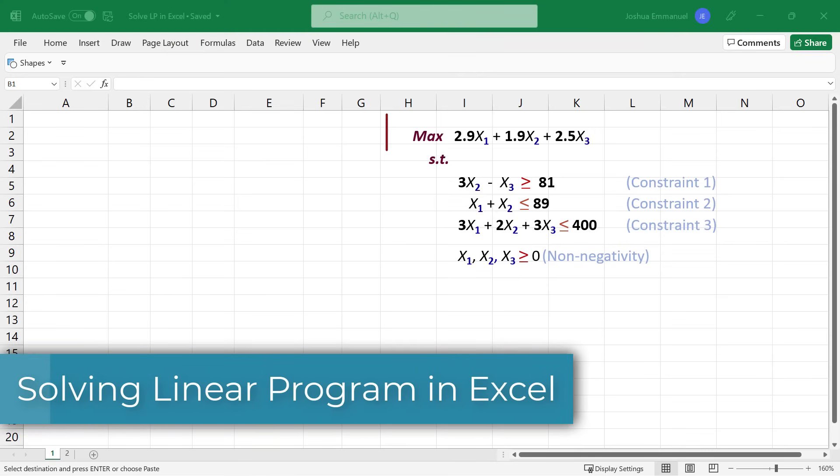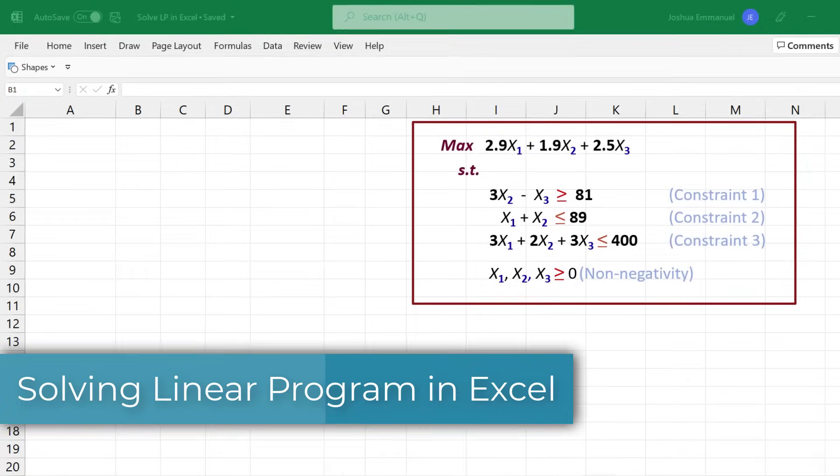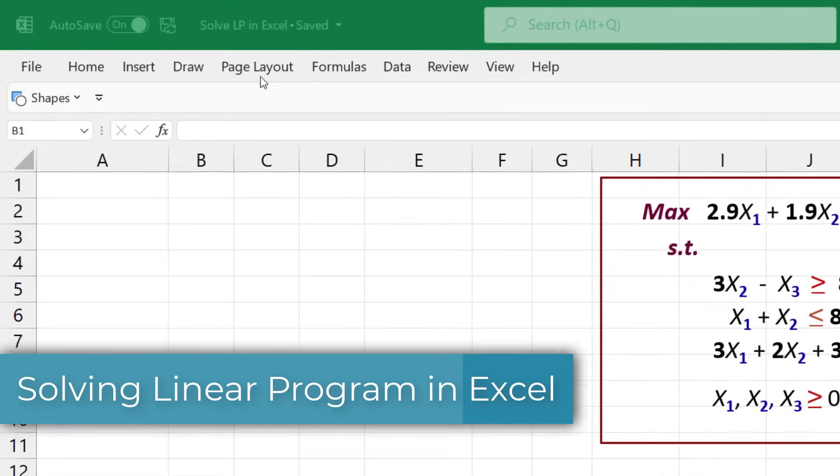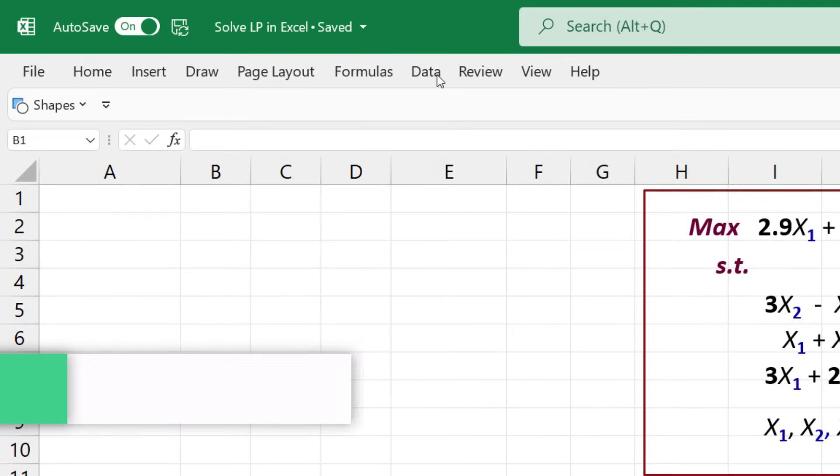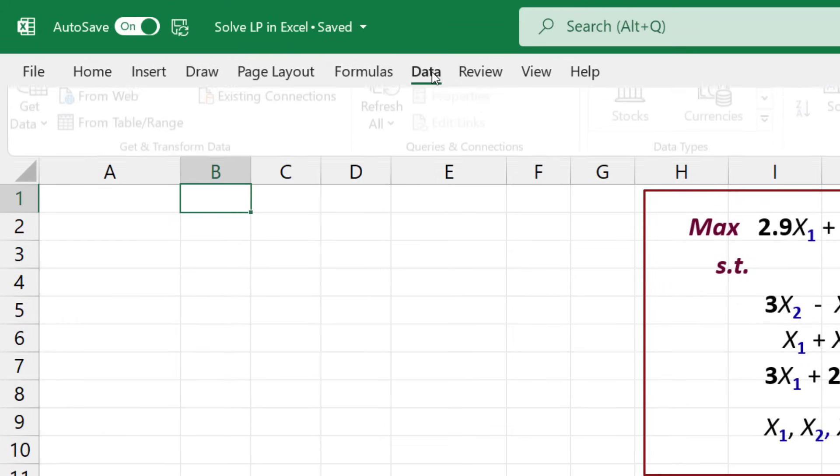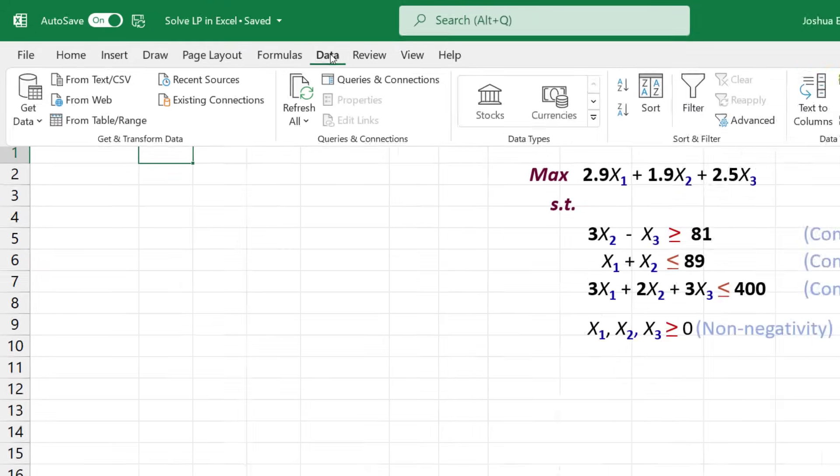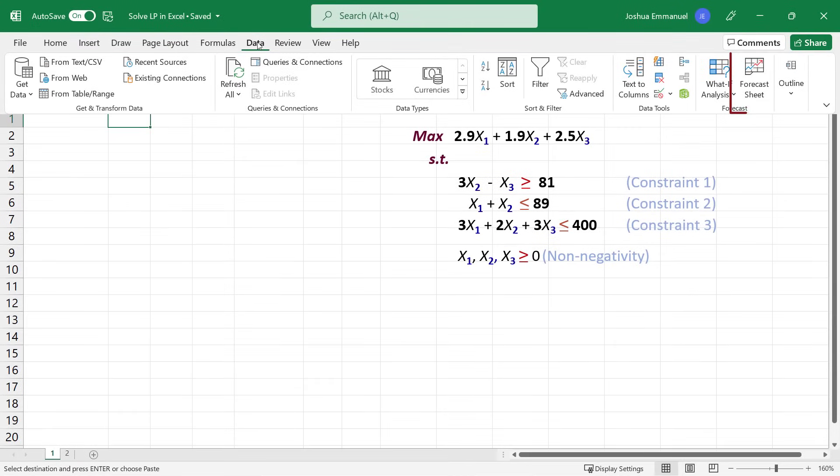In this video, I'm going to solve this LP problem using Excel Solver Adding. When you click the Data tab, you should see the Solver Adding on the right here if you already have it installed.